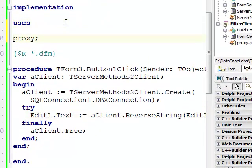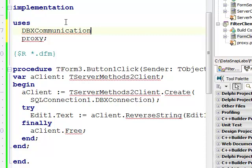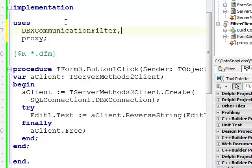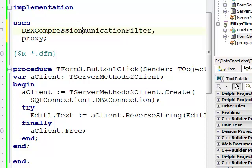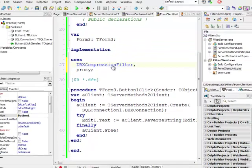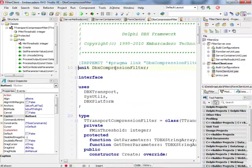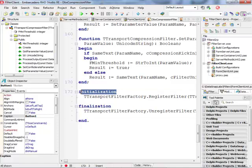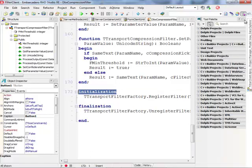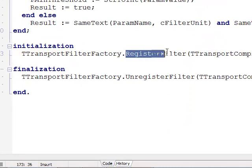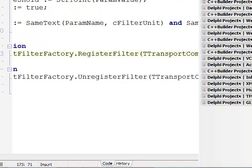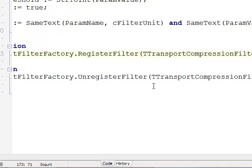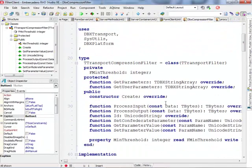I actually know what this problem is because on the client side, and this is really not an obvious thing, you need to make sure that you also add a DBX communication filter unit. This is the DBX compression filter. That's the name of the unit. If I go to this unit at the bottom I see that in initialization section there is this call to register filter and this is my transport compression filter here. This is necessary to do on the client side.